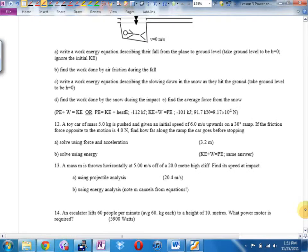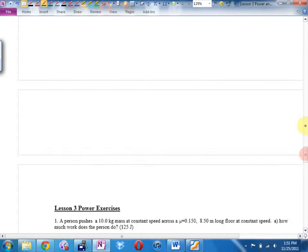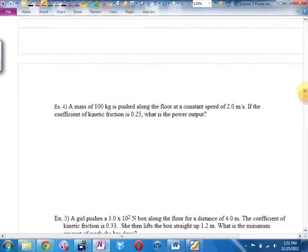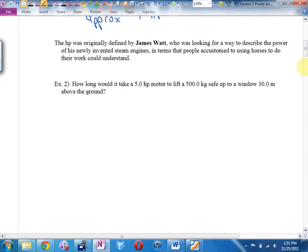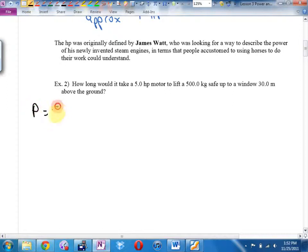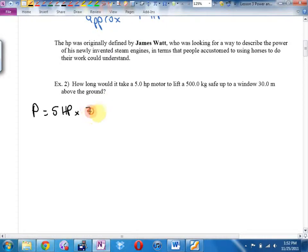How long would it take a five-horsepower motor to lift a 500-kilogram safe up to a window 30 meters above the ground? There's only so much power to go around. First, we need to convert five horsepower to watts — one horsepower equals 750 watts, so five times 750 gives us 3,750 watts of power.